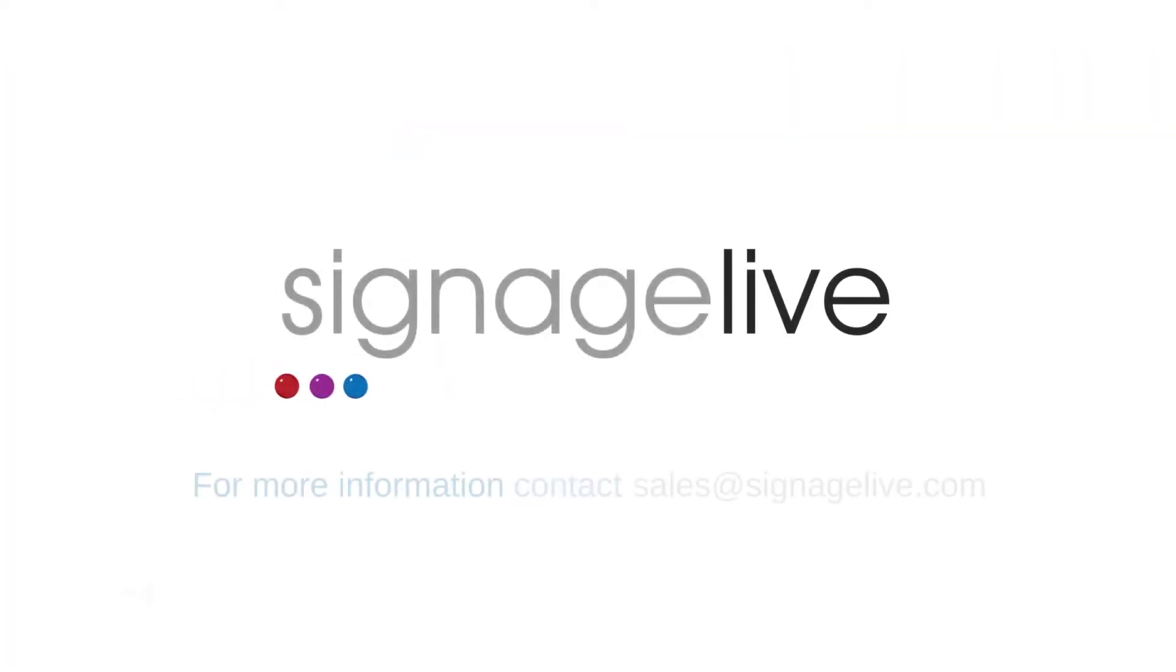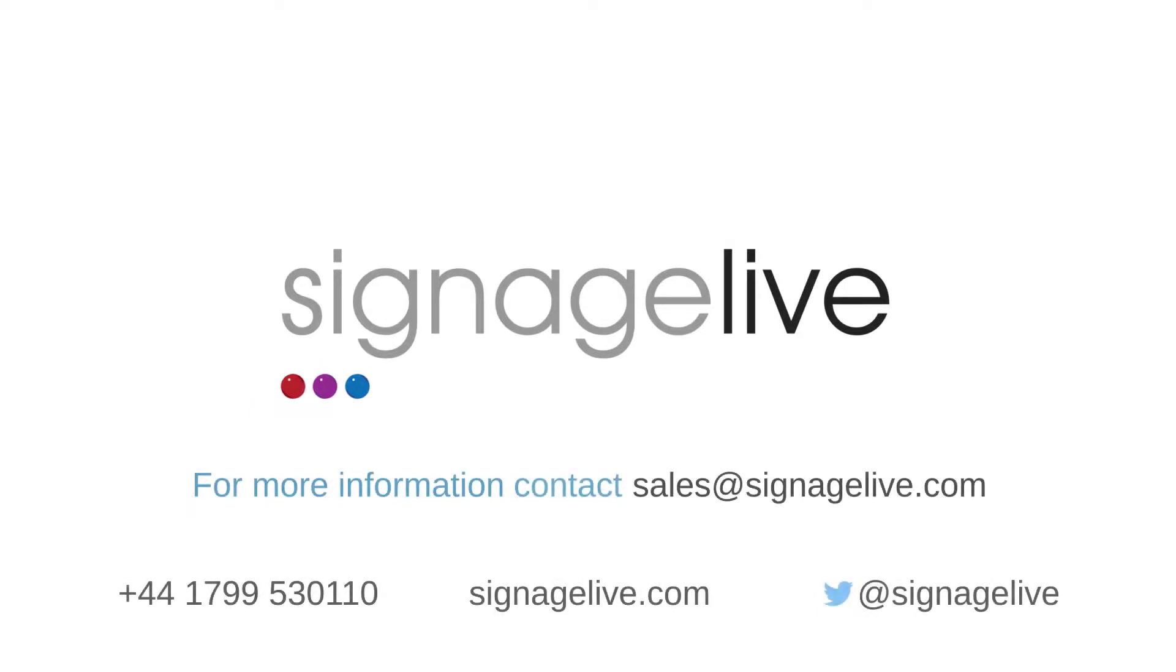If you have any questions about any of the changes made in this update, be sure to check out the Help Centre or speak with our team.